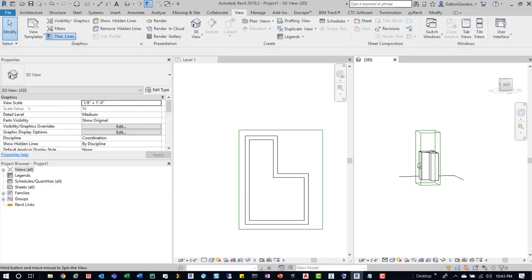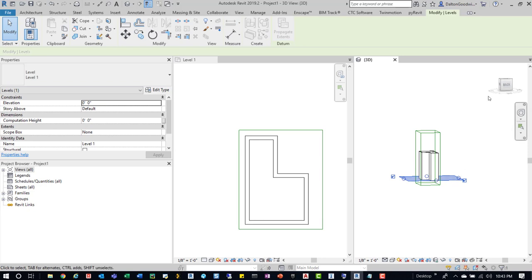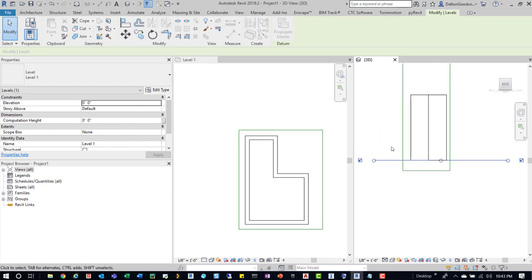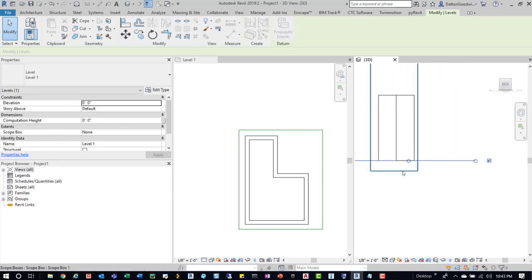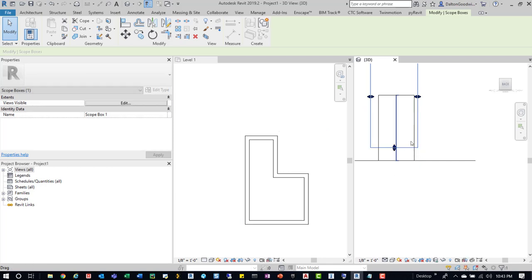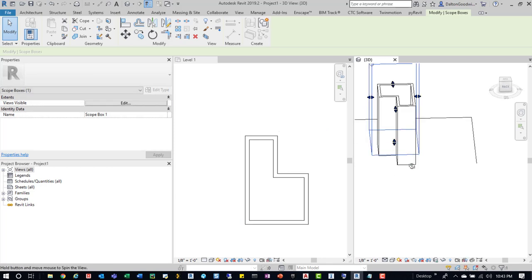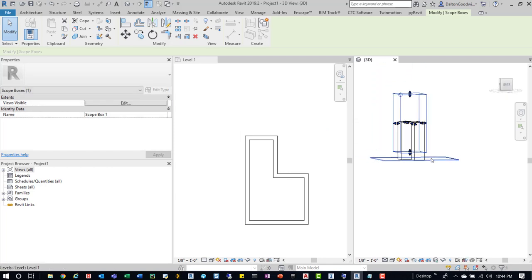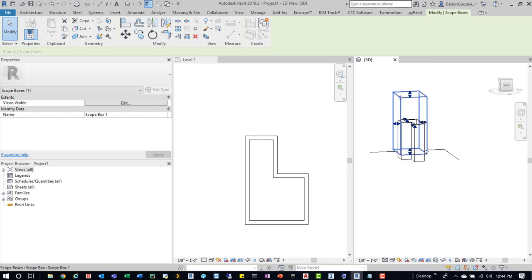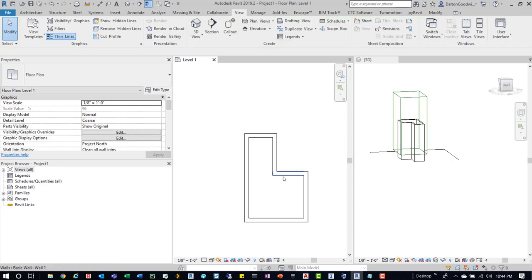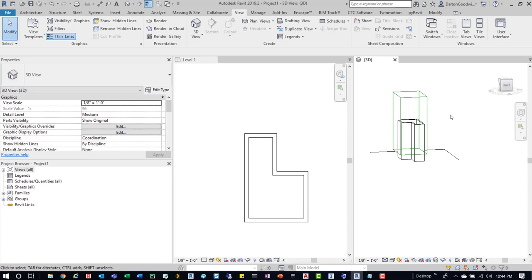So, to recreate that warning, if we turn to this view, if we then pull up that Scope Box to where it's above the level, because sometimes your levels will be below it when you place it. If you're just in a Plan View, you may not even notice what happens, so just keep that in mind. You can also see that it disappeared because the view range isn't picking up that Scope Box.